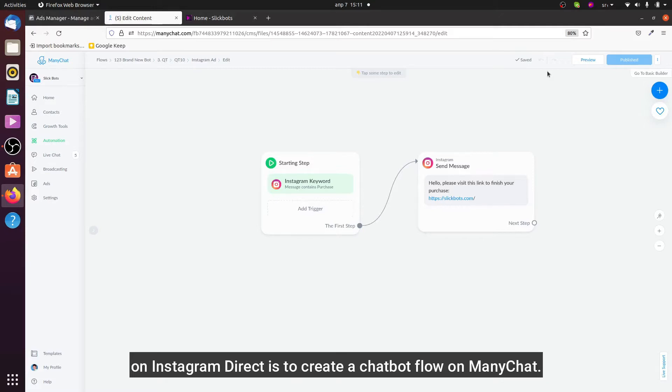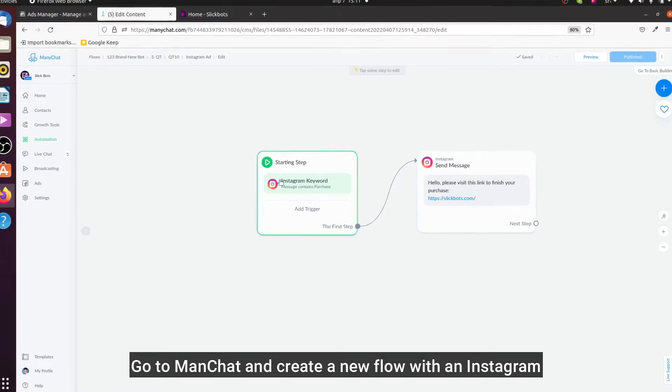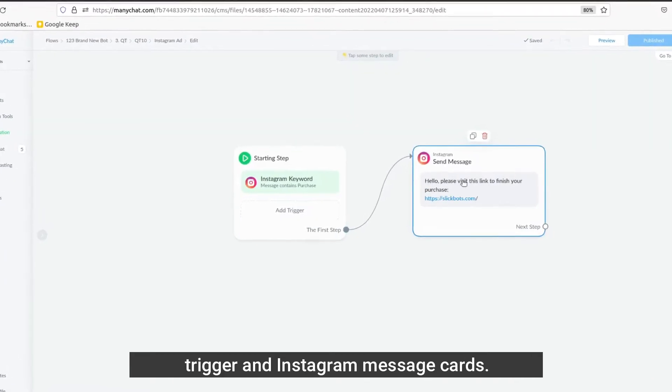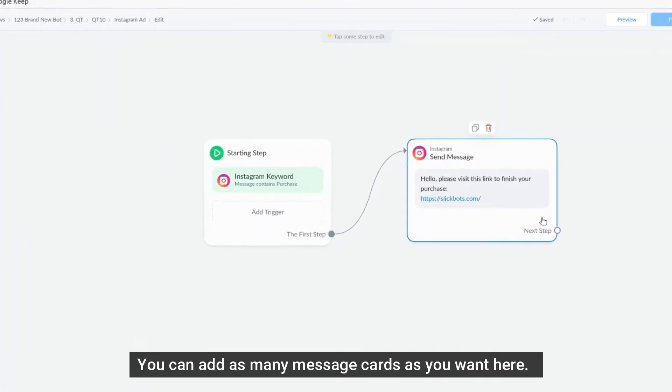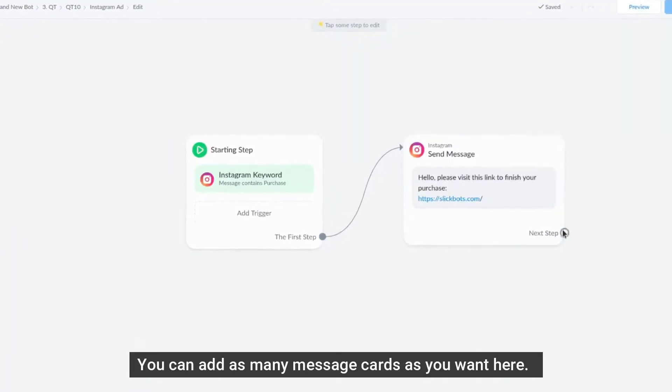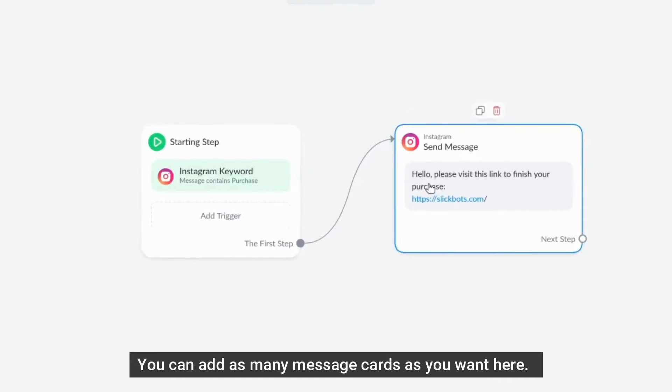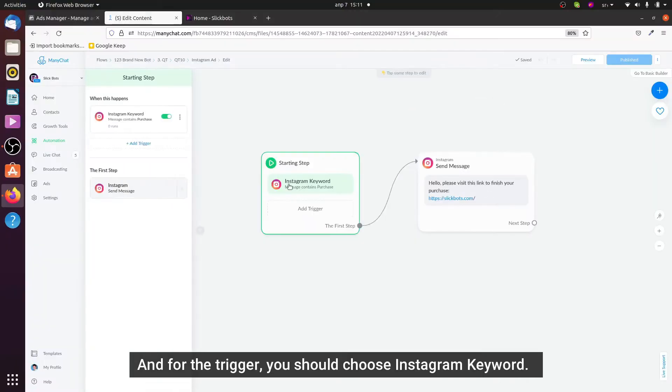...to create a chatbot flow on ManyChat. Go to ManyChat to create a new flow with an Instagram trigger and Instagram message cards. You can add as many message cards as you want here, and in the...